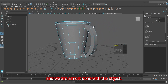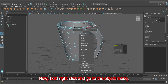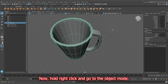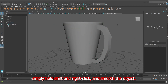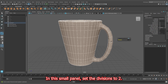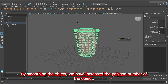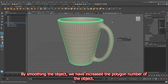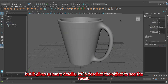We are almost done with the object. Right-click and go to the object mode. Hold Shift and right-click and smooth the object. In the small panel, set the divisions to 2. By smoothing the object we have increased the polygon count but it gives us more detail. Let's deselect the object to see the result.